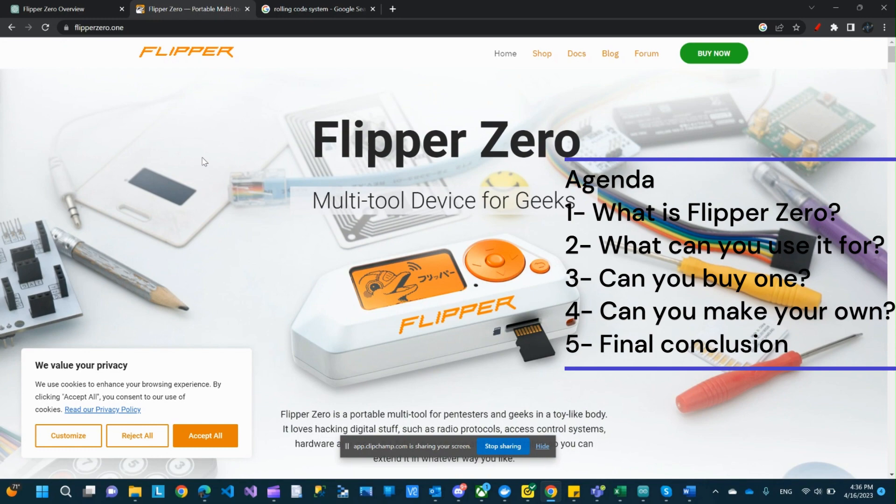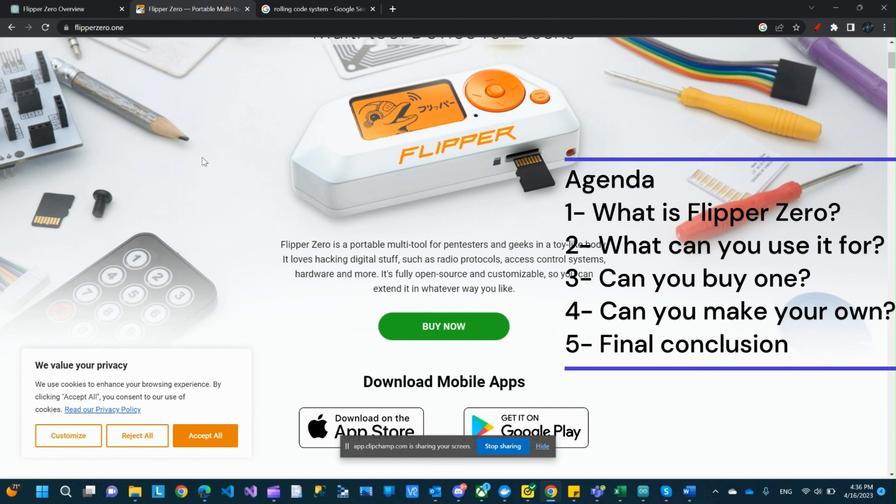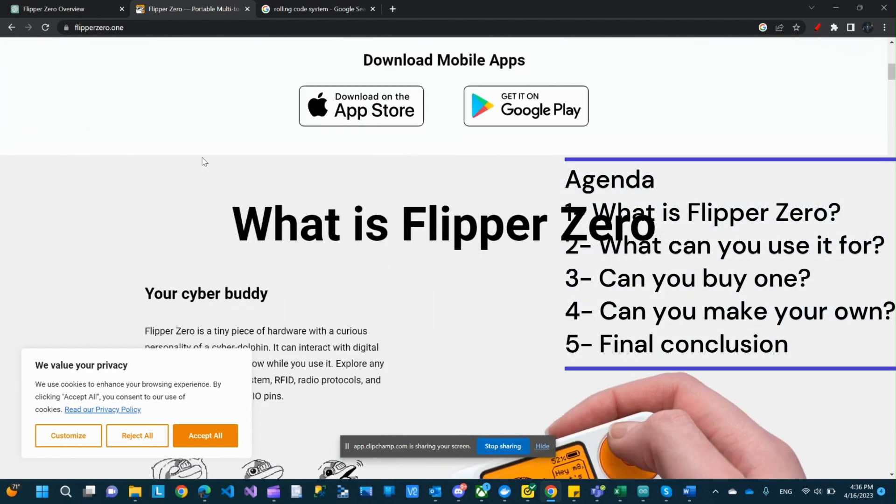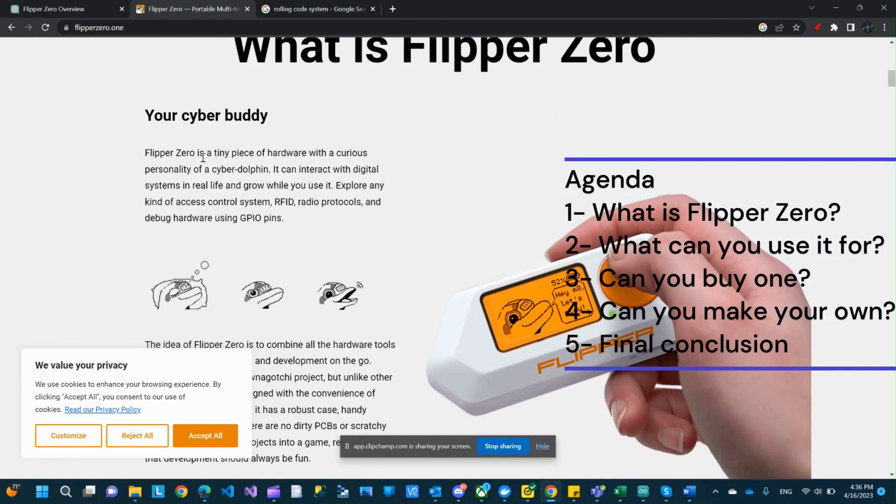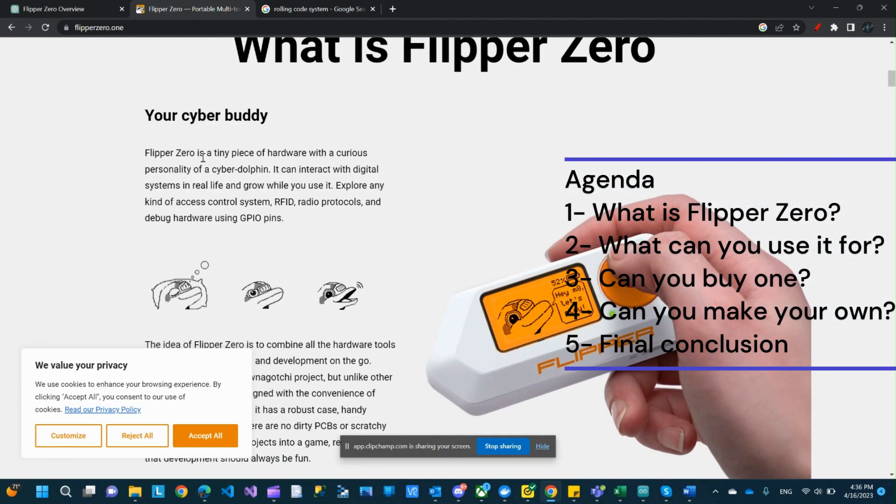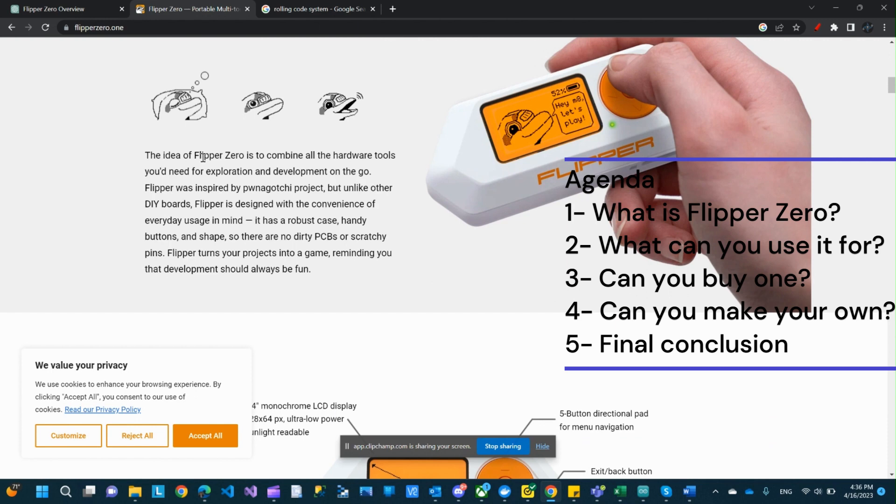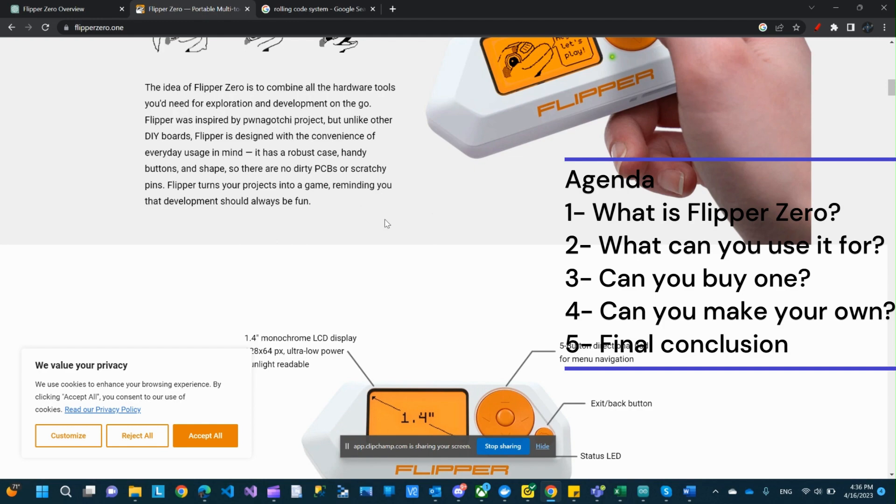First, we'll discuss the definition of Flipper Zero. What can you do with it? Can you get one now? Also, can you build your own? At the end, we'll talk about worries and concerns and what you can do to protect yourself. Stay tuned and let's get into it.